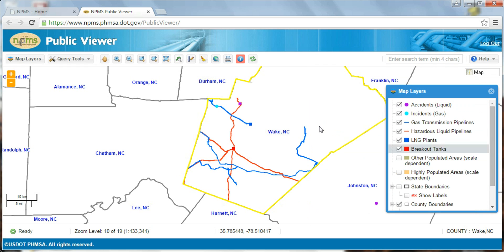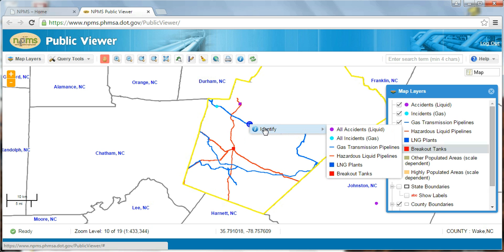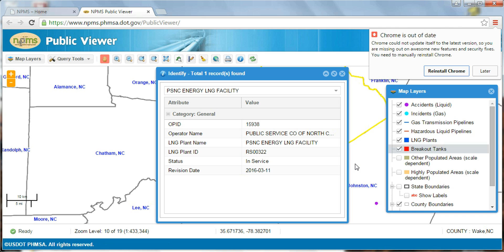You can also access the identify tool simply by right-clicking on a feature in the map at any time. For instance, I can right-click on this LNG plant, choose the identify option for LNG plants, and now I can view LNG submission attributes. The same applies for breakout tanks, accidents, and incidents.